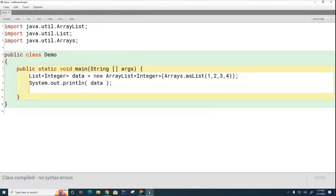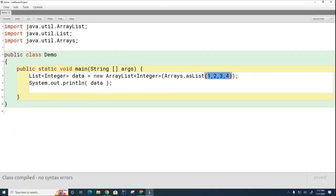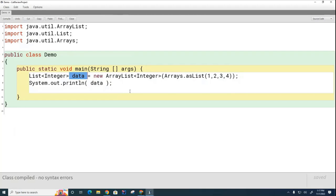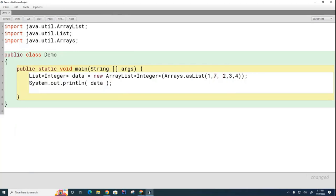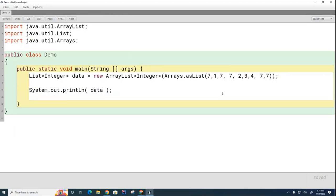Let's look briefly at what's happening here. I'm calling a static method called asList on the Arrays class. And what it does is it takes this and converts it into a list. And that list serves as the starter list for this list. So, that is typically how we're going to initialize ArrayLists in this class. Now, I'm going to modify this slightly by putting some sevens in here.